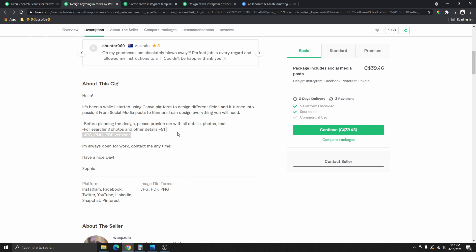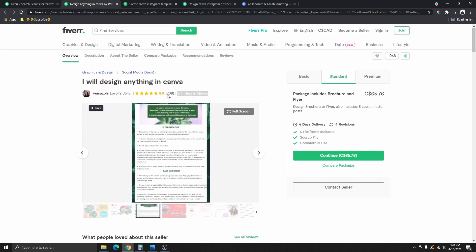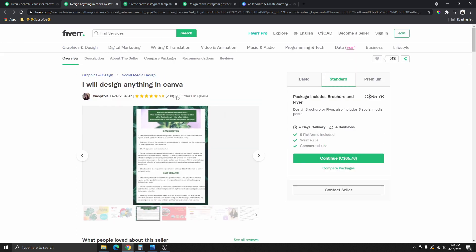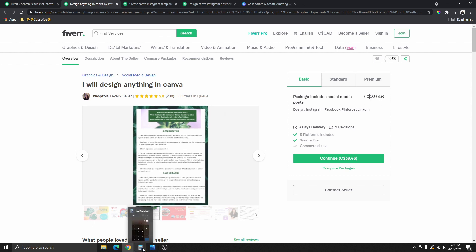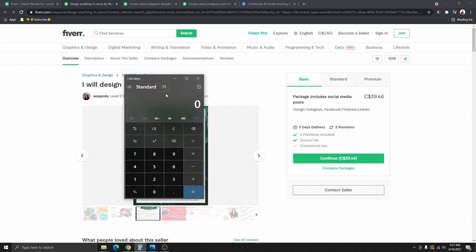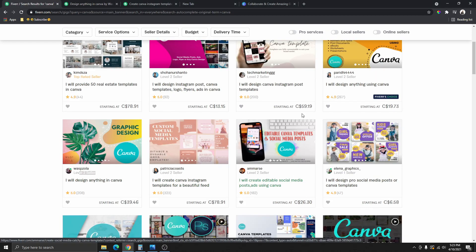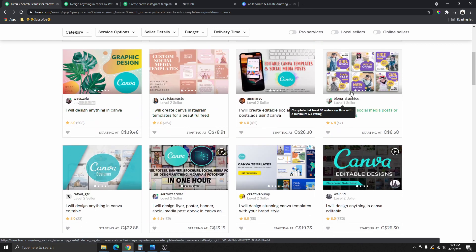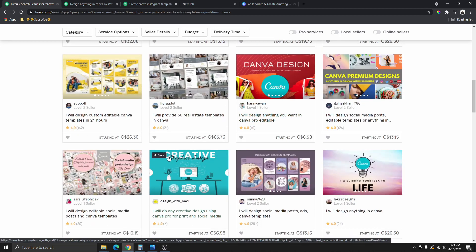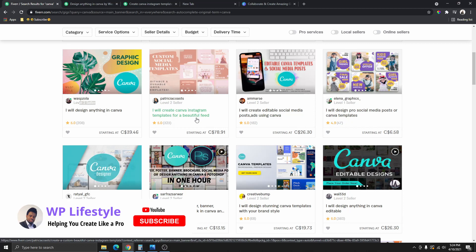I'm using this profile as an example. If you look over here, you can see that this person currently has nine orders in queue. Let's assume that these nine orders are the basic plan, so we can get an idea of roughly how much this person will be making. Using our calculator here, you can see $351 waiting to be cashed out. Let's go ahead and check out another service here to see what these people are offering as well.